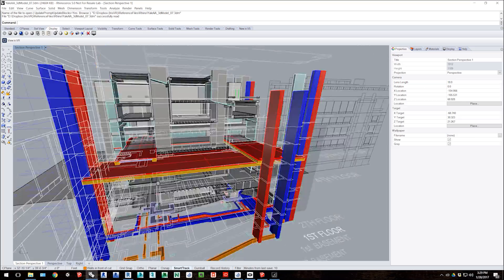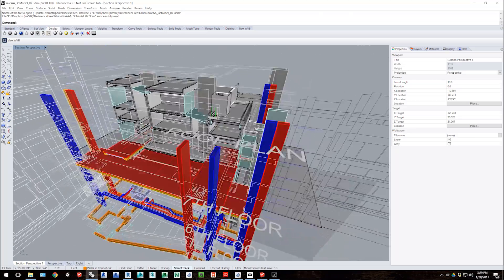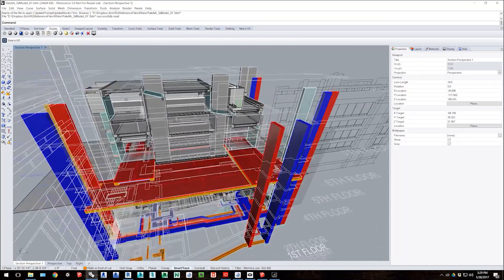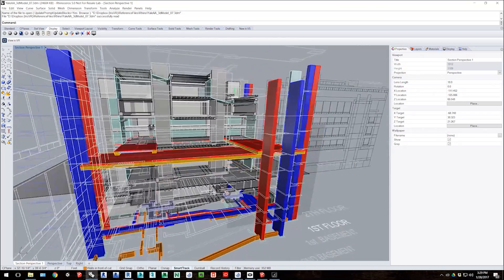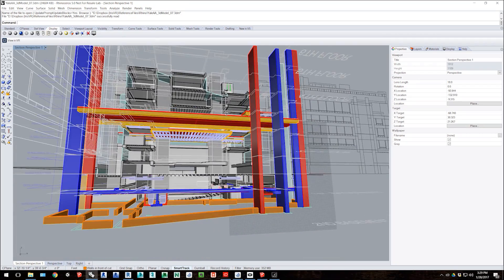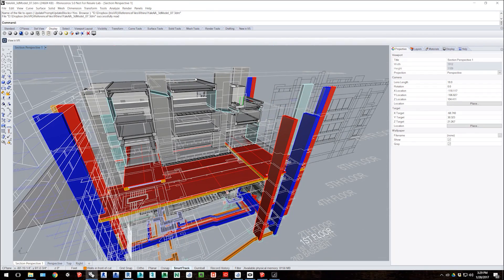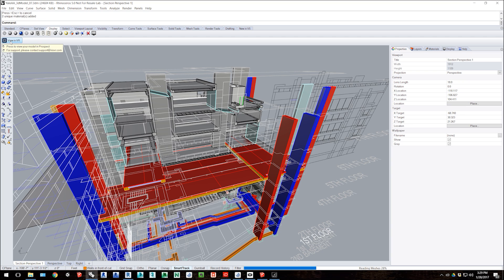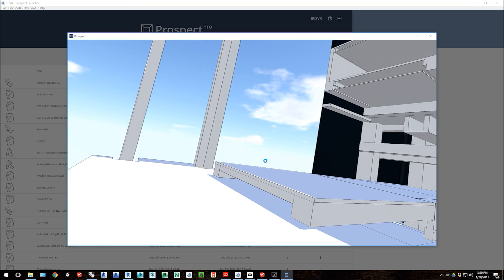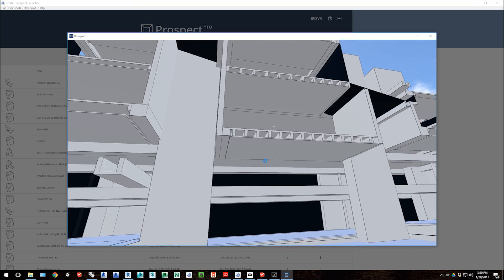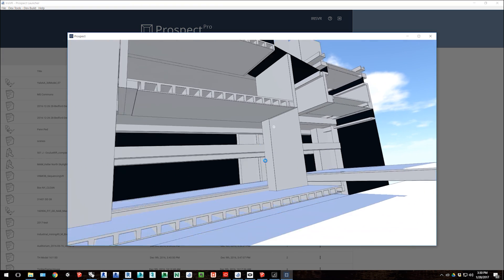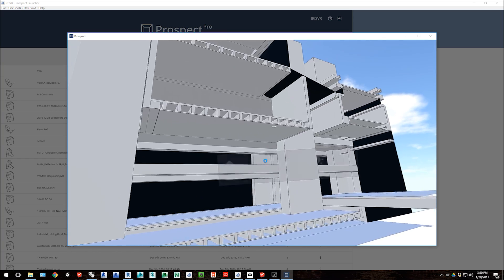And last but not least, with Rhino files, we also have a plugin that sits in the toolbar. So you can open up the file that you want to view in Rhino, select View in VR, and then we will also process this file, bring it into the library, and then launch it into VR.